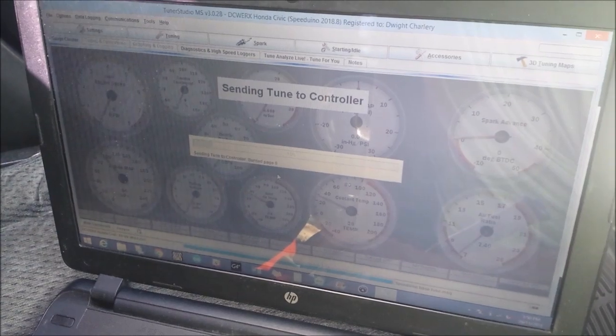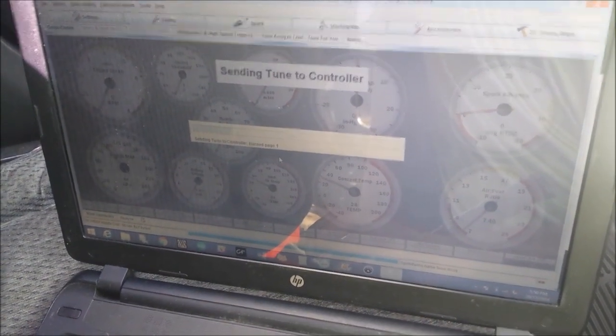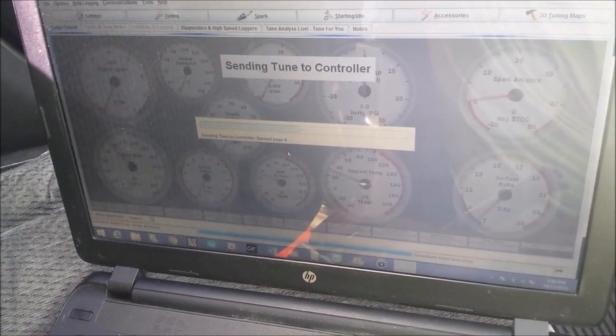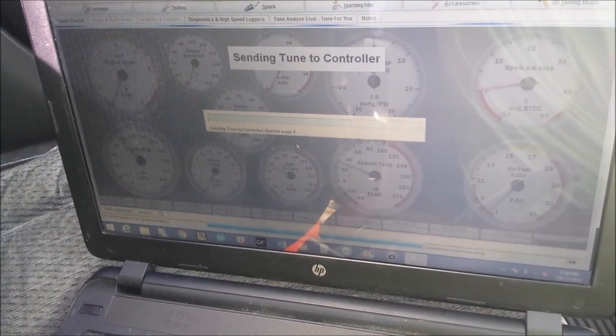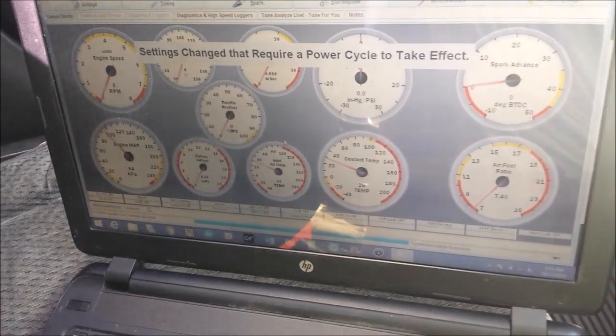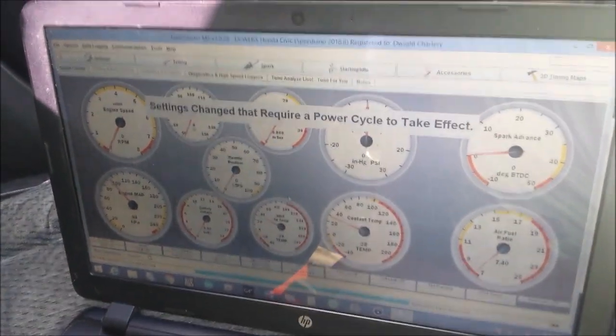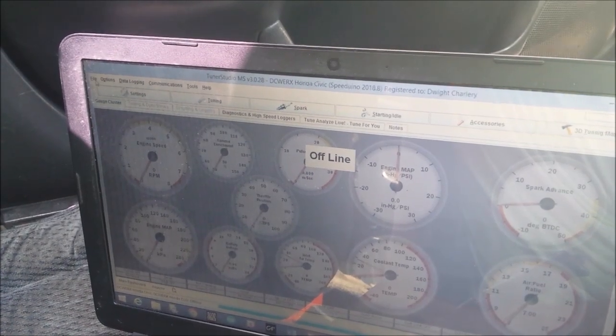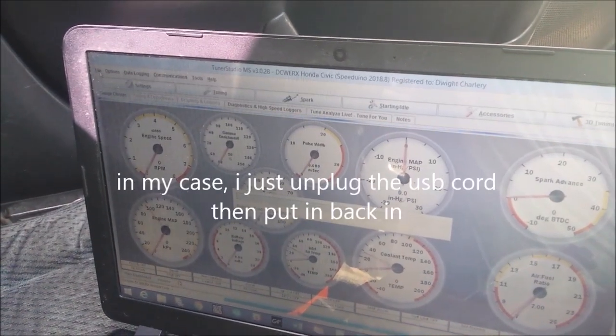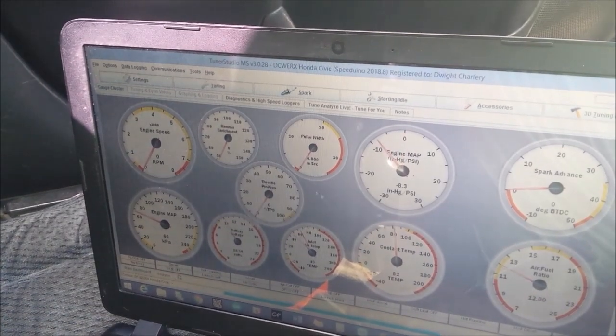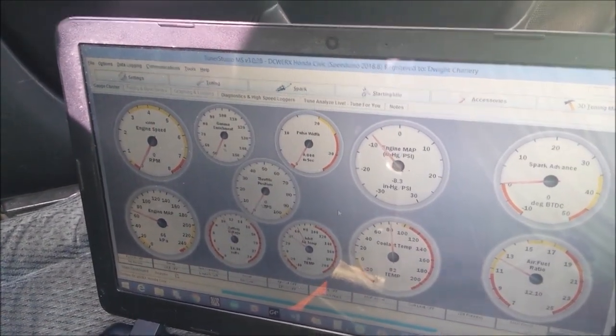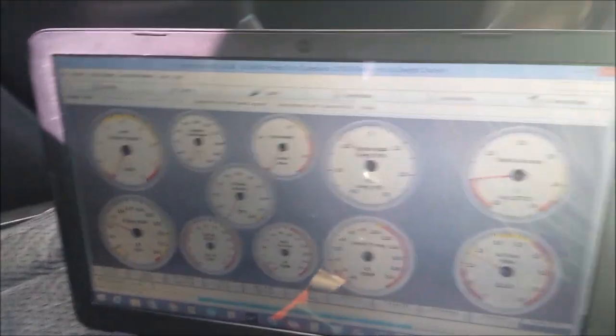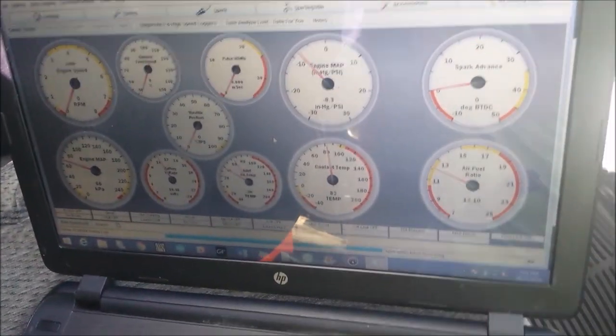So it's going to be sending the tune to the Speeduino now. Usually takes a few seconds depending on how quick your computer is. It's going to ask you to cycle off and on. Usually use control and W to do that. And the power of the ECU, that is already done.